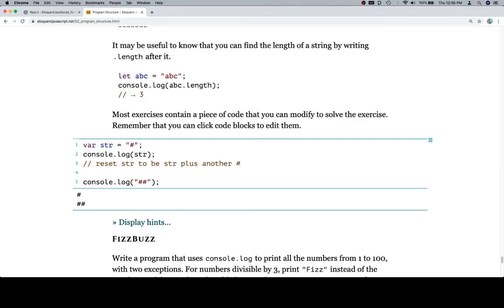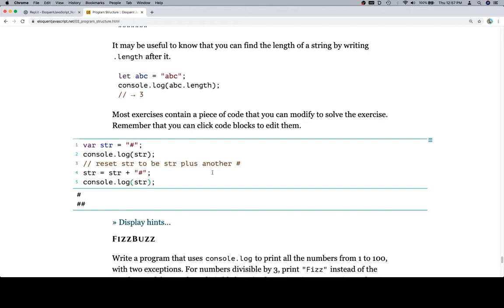We're going to say something like string is equal to string plus and then add in another octothorpe. Then here we log to the console our string. Now we have the same story, right? It's just going to be the first hashtag and then two hashtags in the second line. But I would prefer that this is the initial part and then this is the loop.